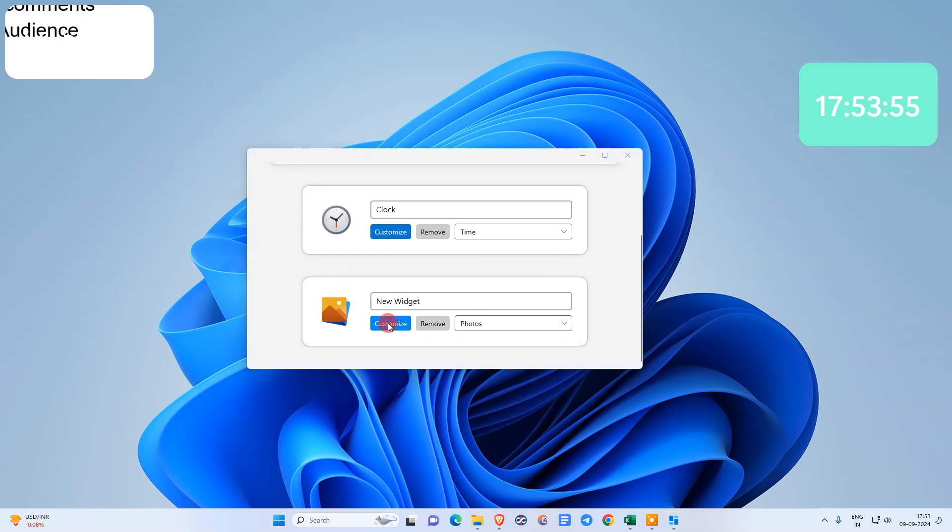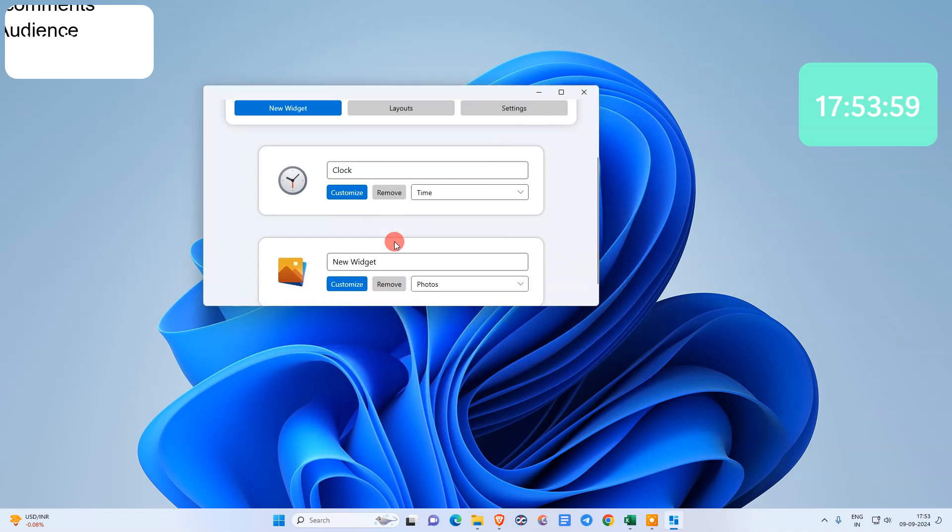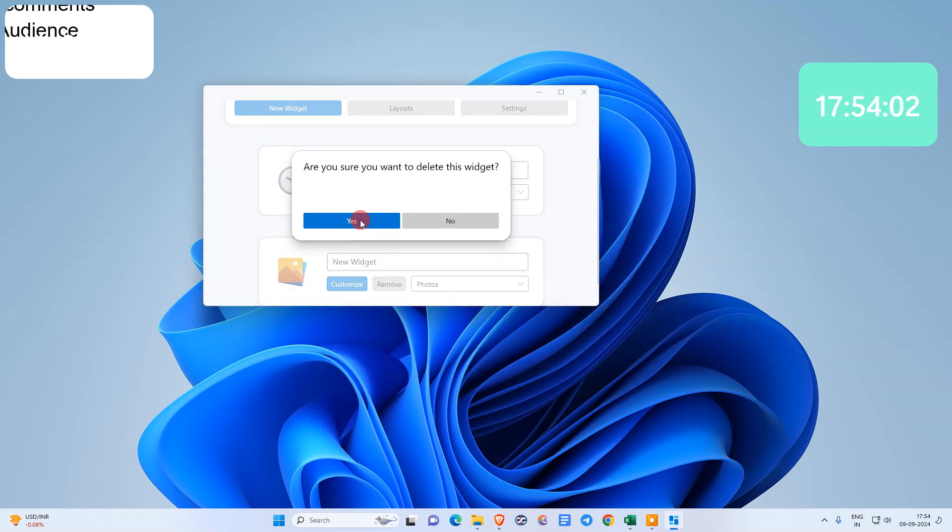If you want to remove any widgets, you need to just go here and just remove it. It will be removed.